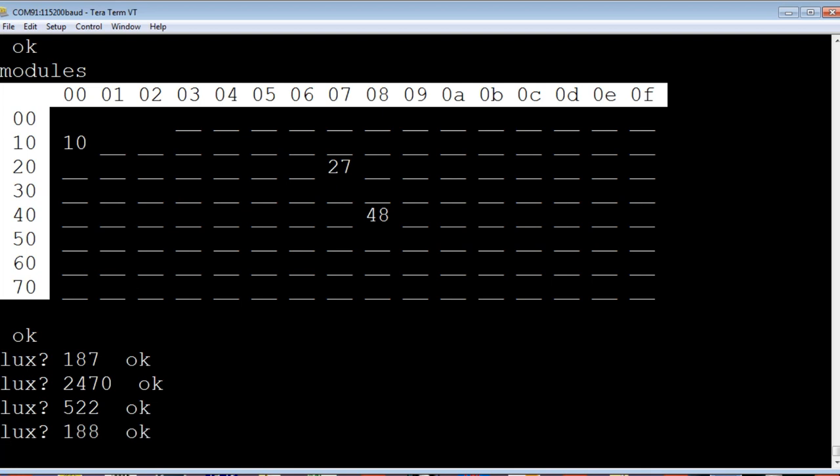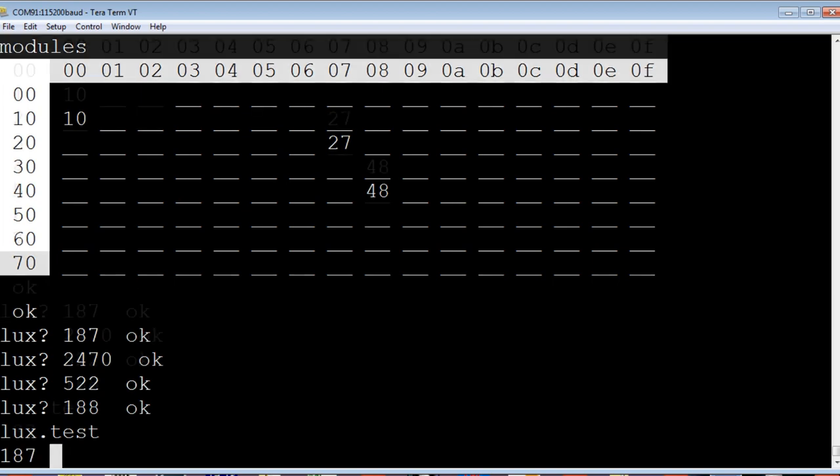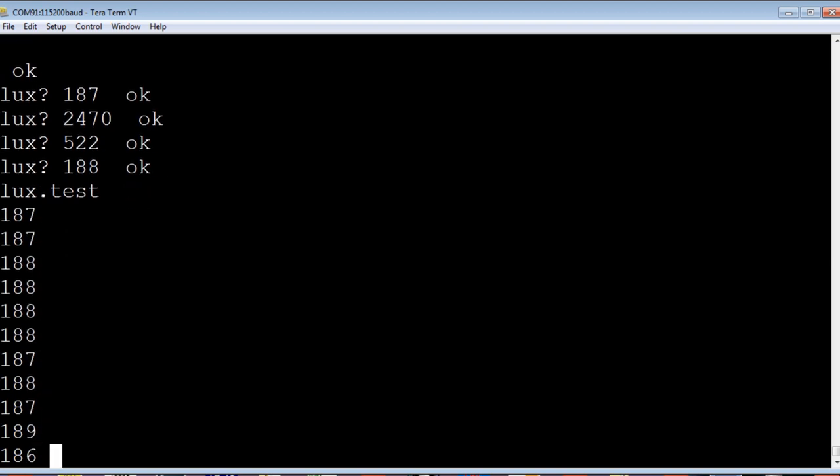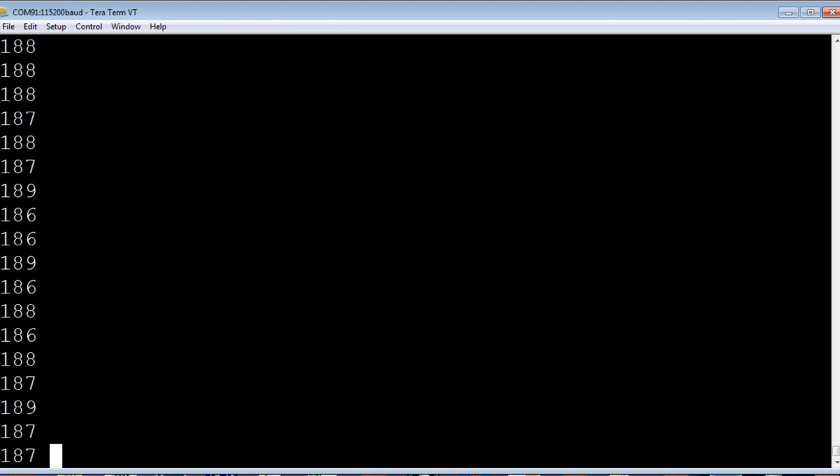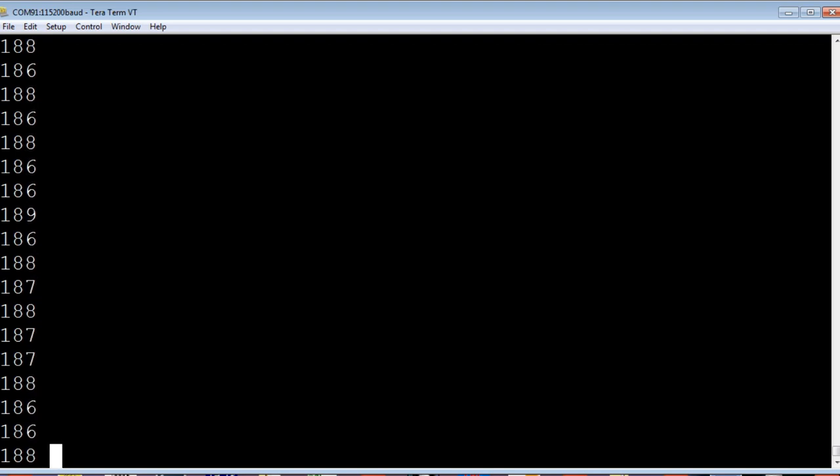Now we could stream this. I'll have a word called LUX.TEST. So we could run that. There's my bench without my bench light on. I'll turn on my bench light.